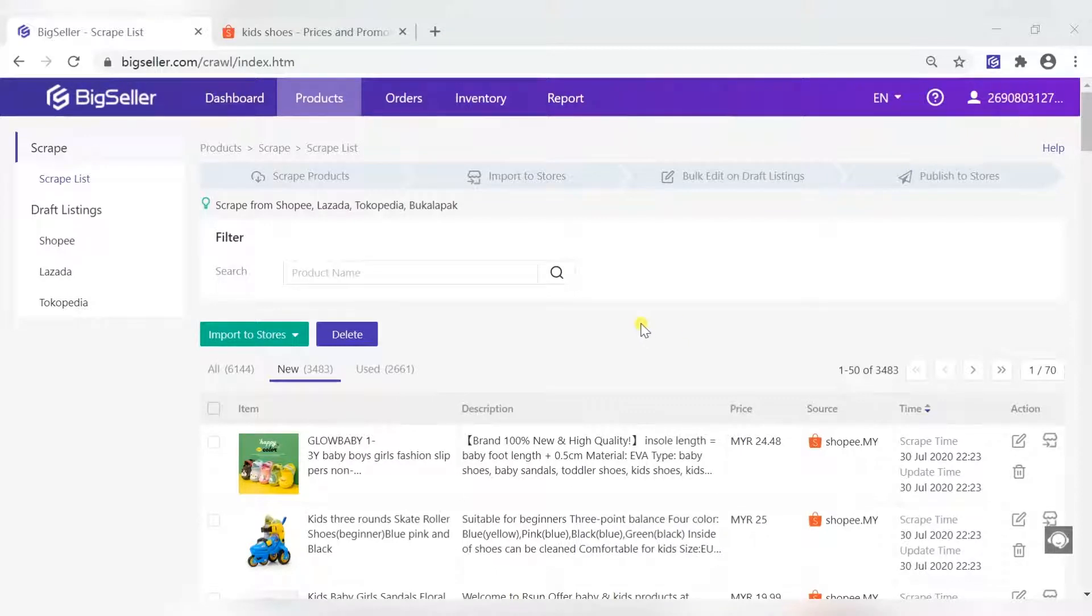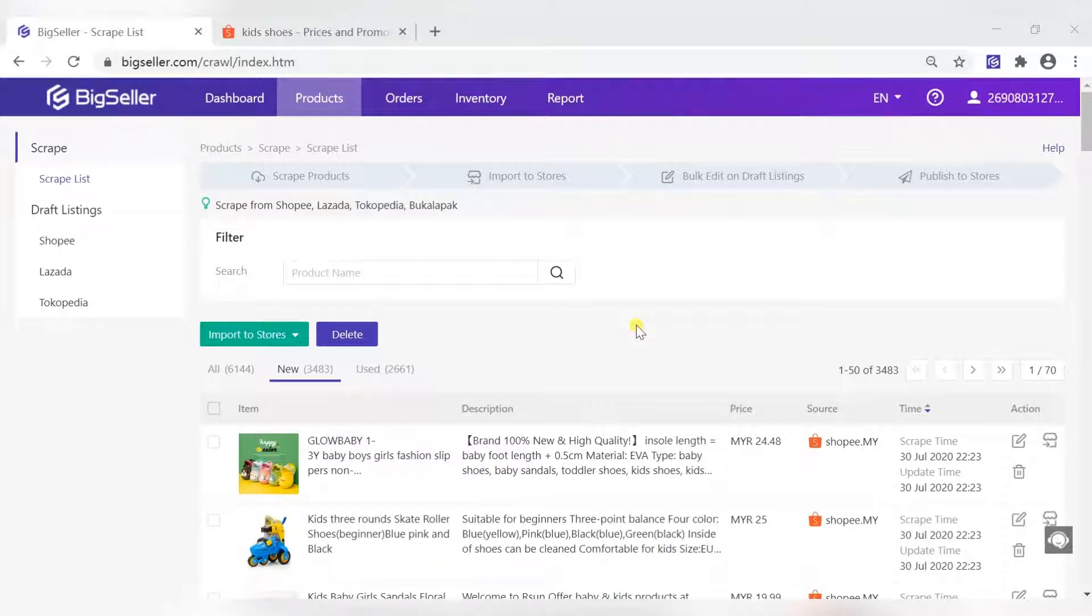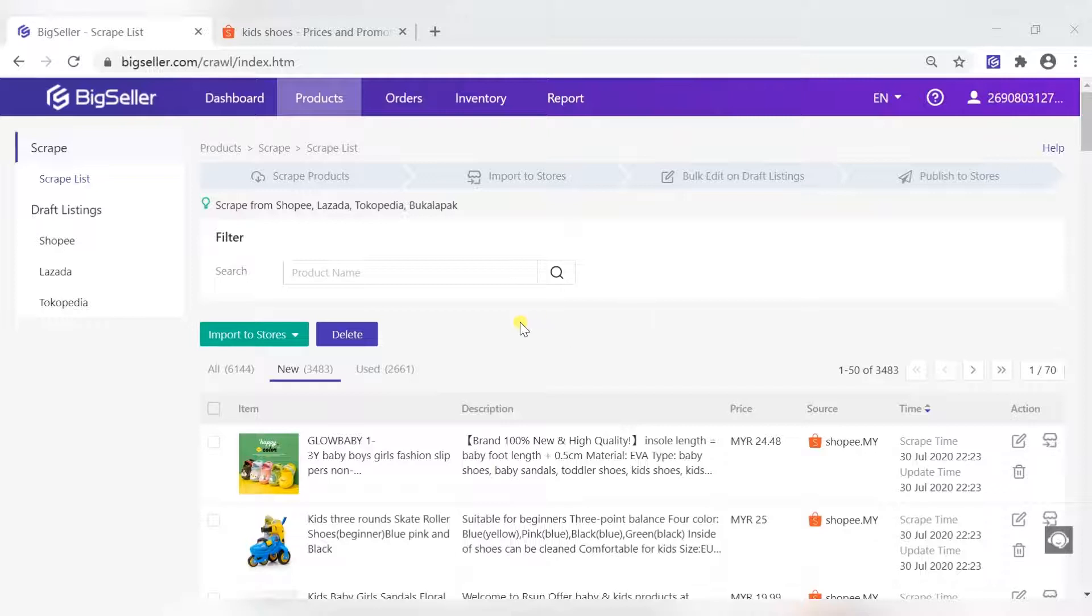Step 3: Confirm product. After scraping products, we need to import the product to the draft and edit the product before publishing it to the store.